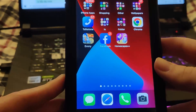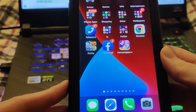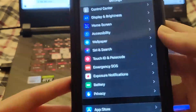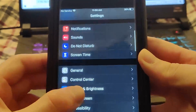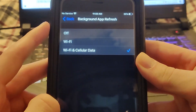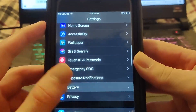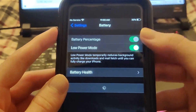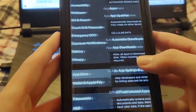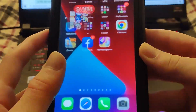To recap the important settings: make sure Background App Refresh is on, Low Power Mode is off, and App Store Automatic Downloads is on. These are very important settings to prepare your device before downloading.